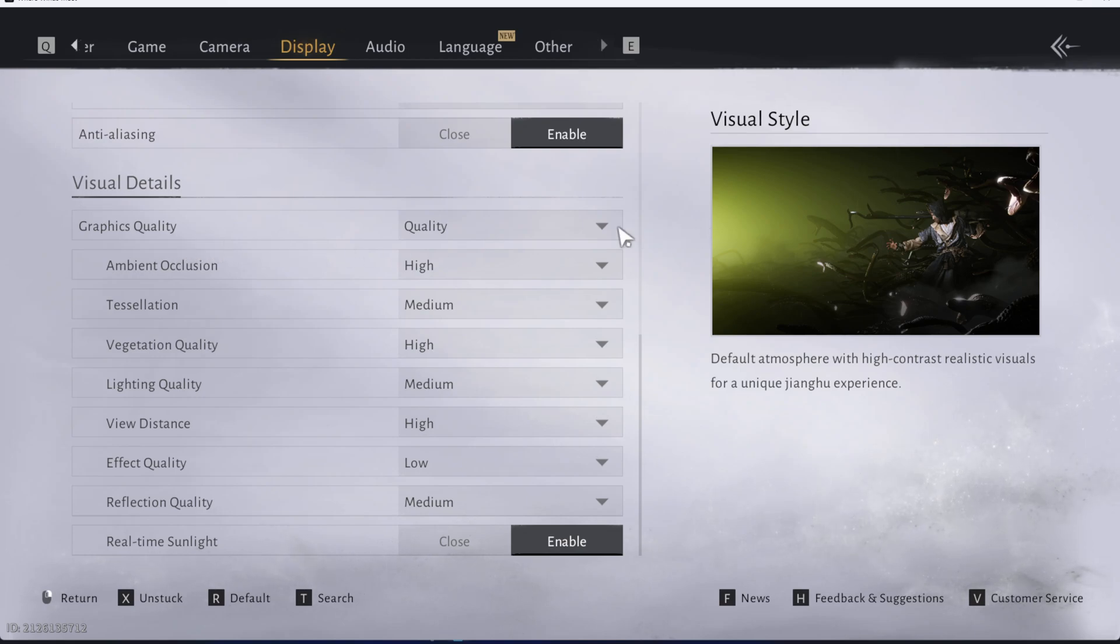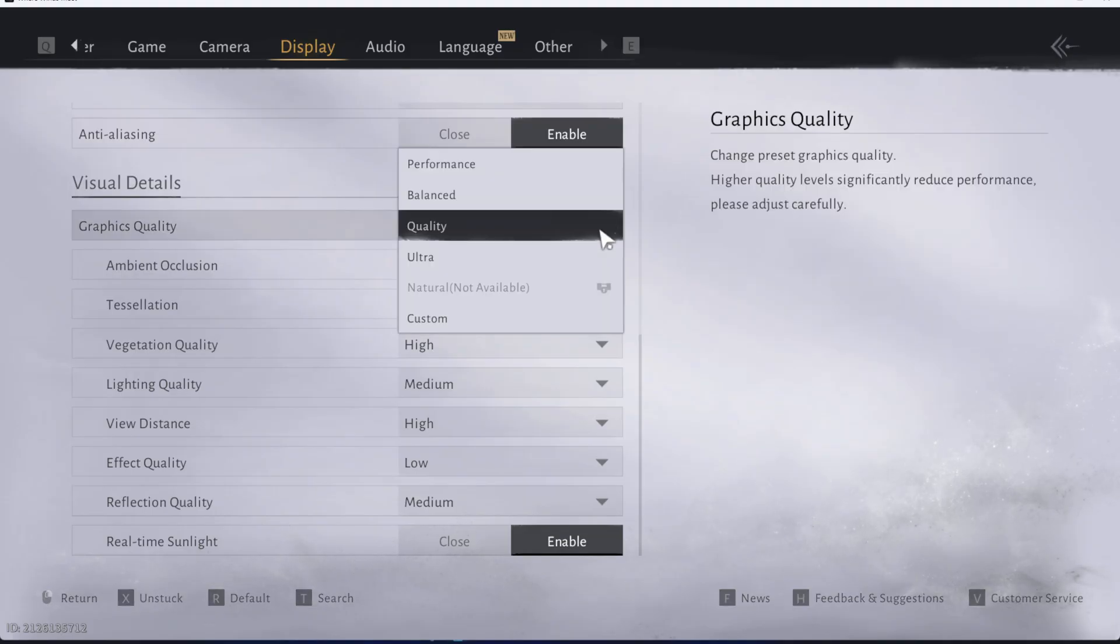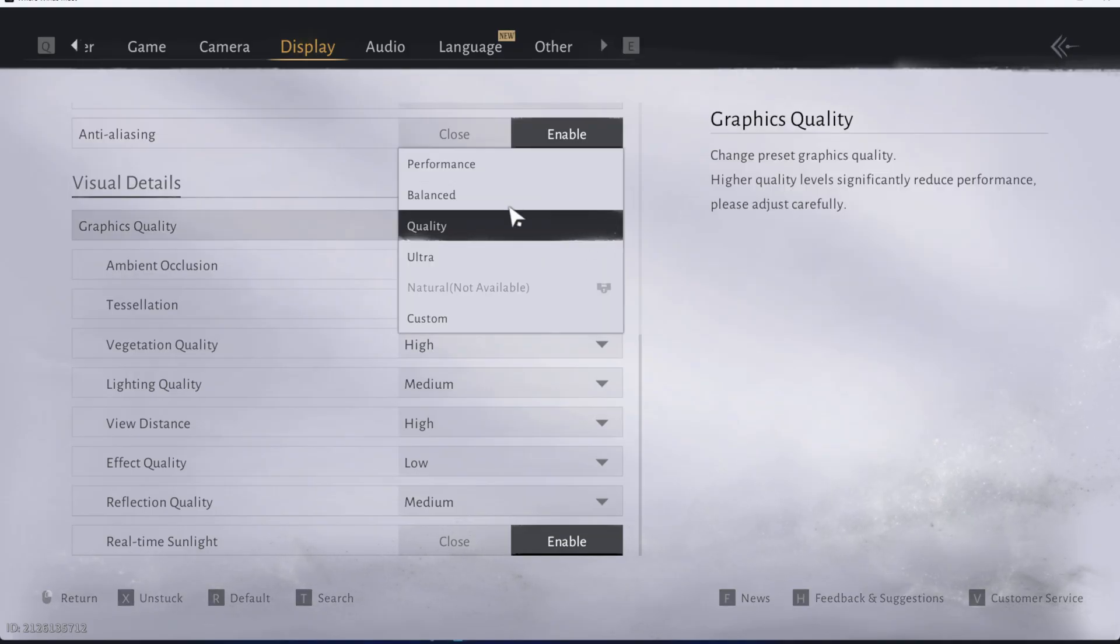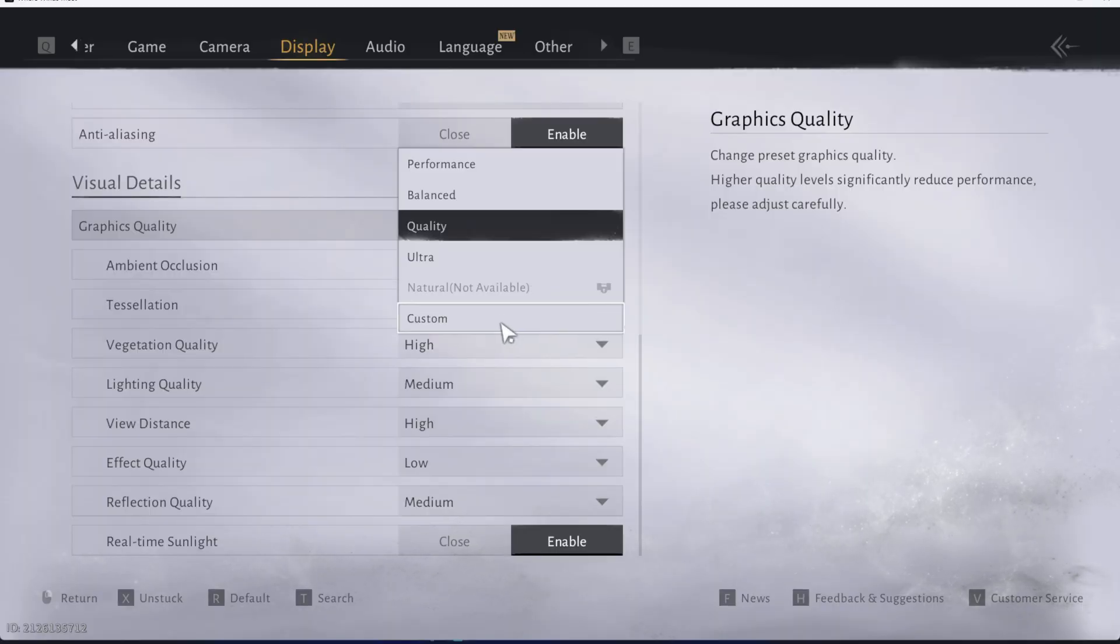Now you can see your current graphics quality and if you want to change it just click on this dropdown button and then choose one that suits your preferences. Now you have performance, balanced, quality, ultra, natural but it depends if you've unlocked it or not, or custom.